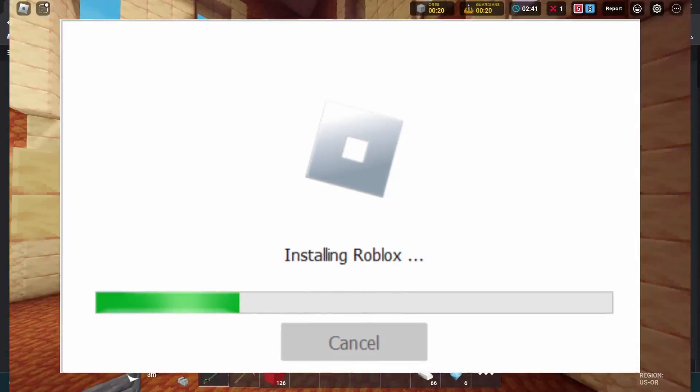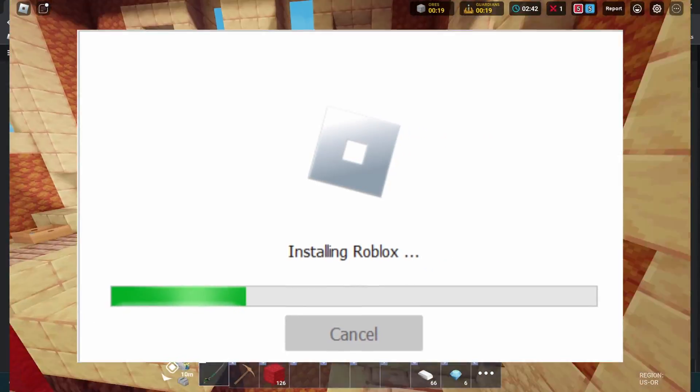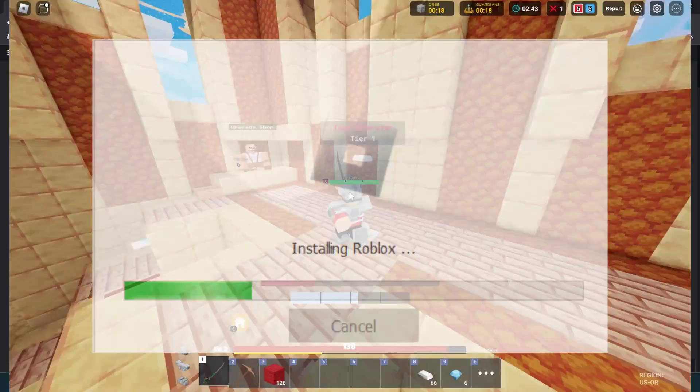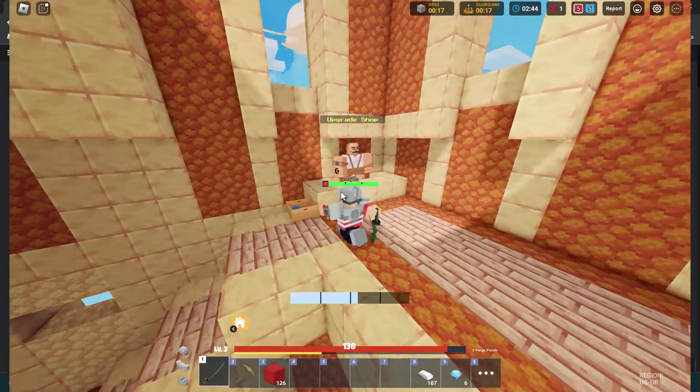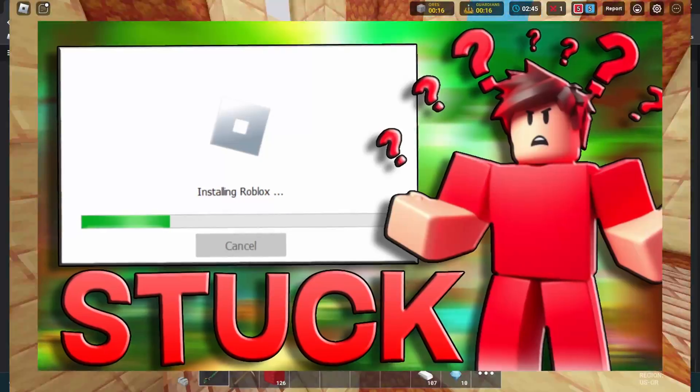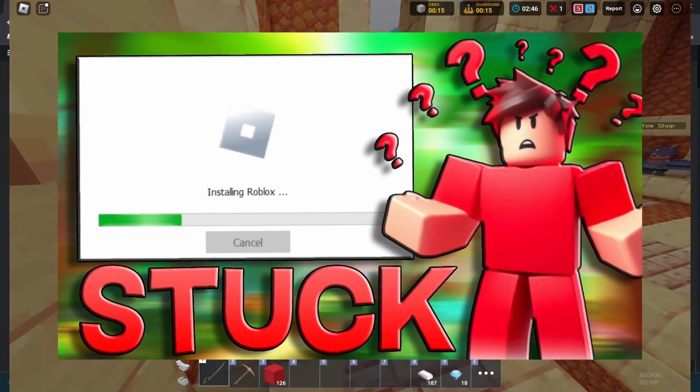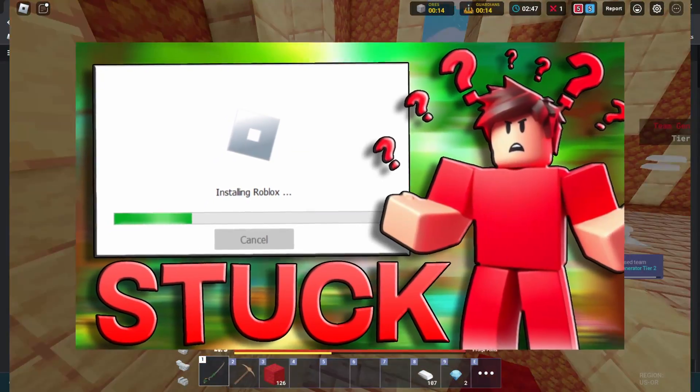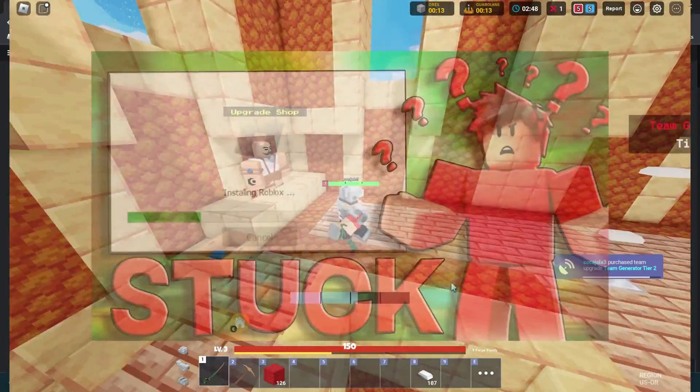Basically what happens is you try to install Roblox and it doesn't actually finish installing all the way. And then when you go to try to launch it, it doesn't work. So in this video, I'm going to be showing you exactly how to fix that.